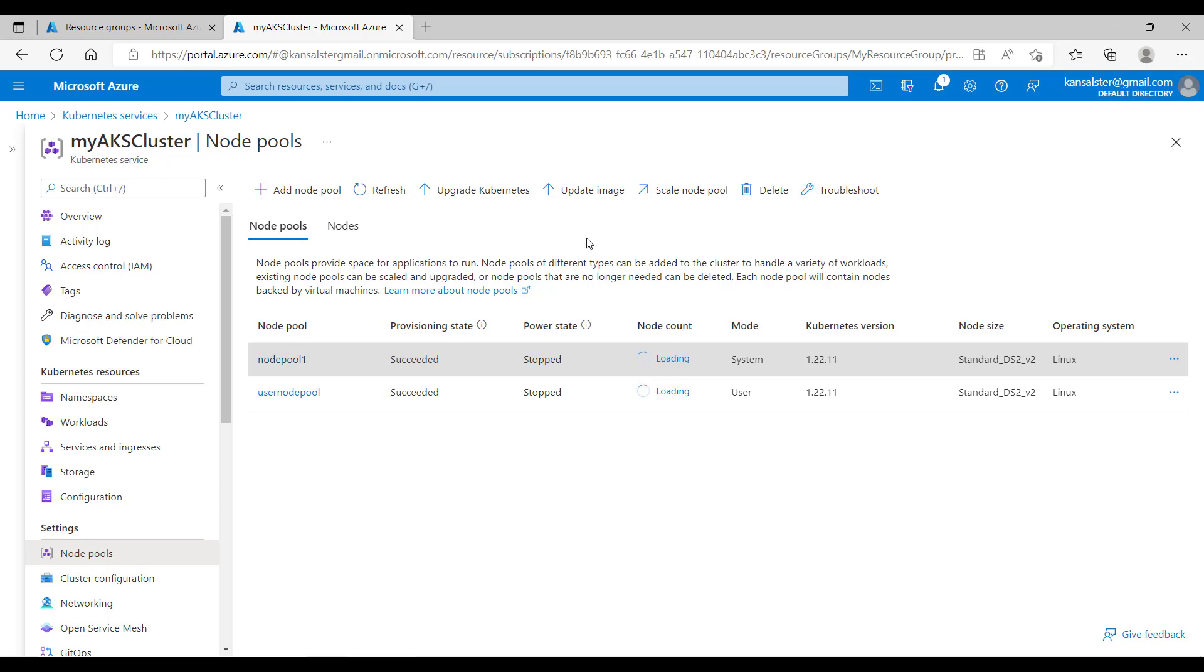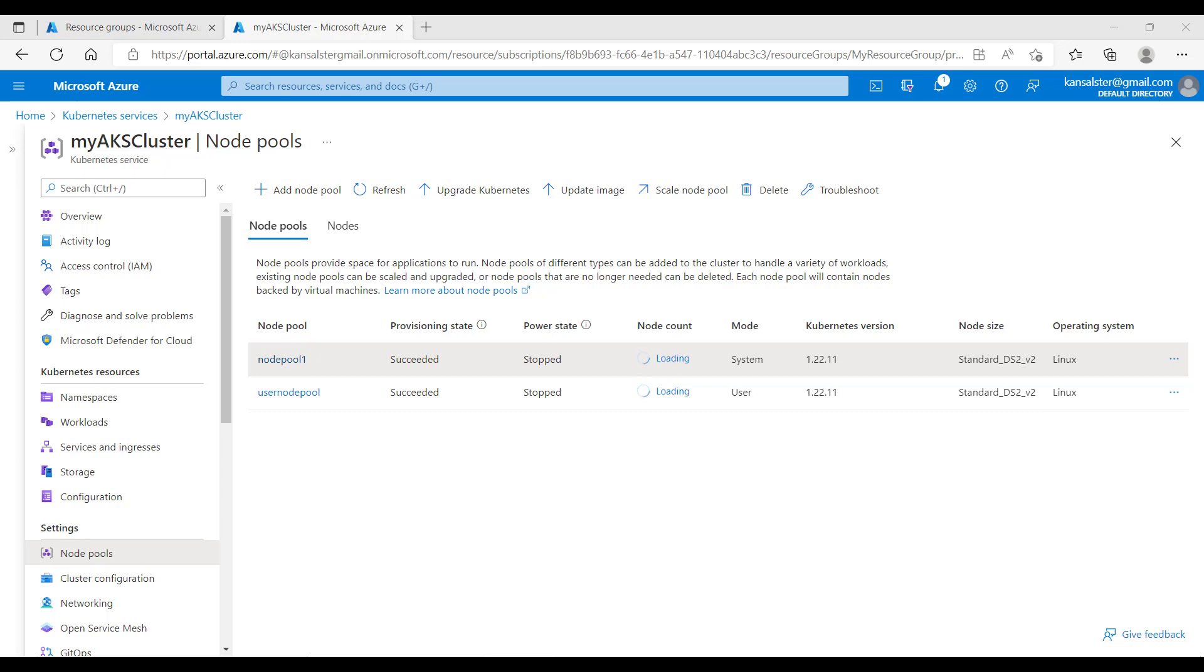But AKS cluster stop can stop both user node pool as well as system node pool. Also it will store the cluster state so that you can start from where you left off. The use case for cluster stop and start is when you are running a deployment server which is not required to run continuously and you want that server to be down on weekend basis. So you can just stop your cluster. That will bring down both user node pool and system node pool, saving on compute cost. When you're back on Monday, you can start your cluster again.